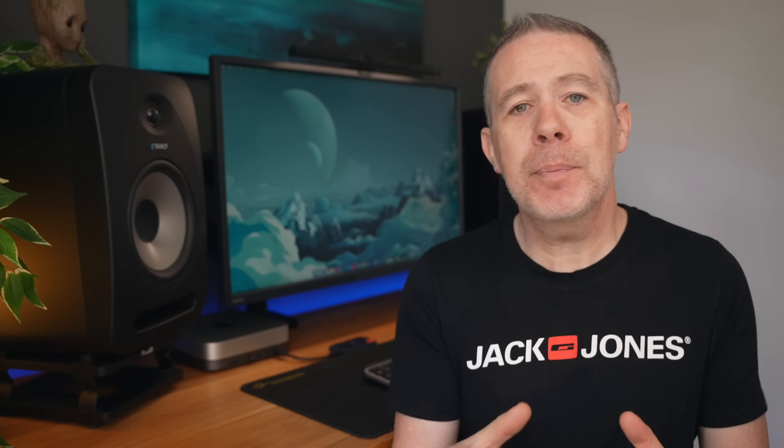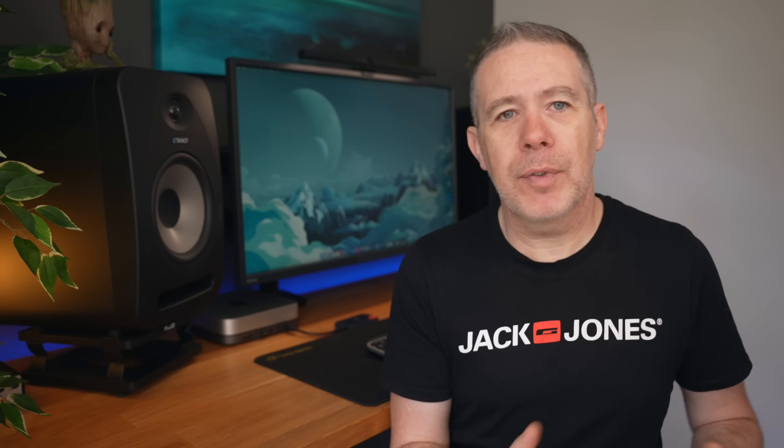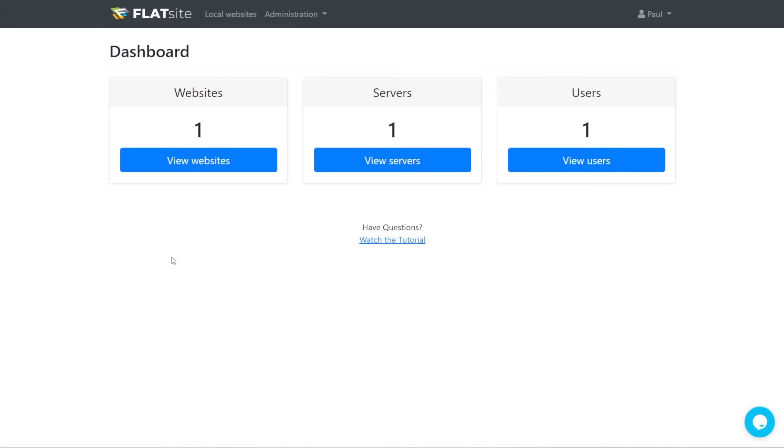Once you make those changes, you can then deploy that to your own hosting server and the static version will be available. So let's take a look at how we add a new site to Flatsight and then I'll show you